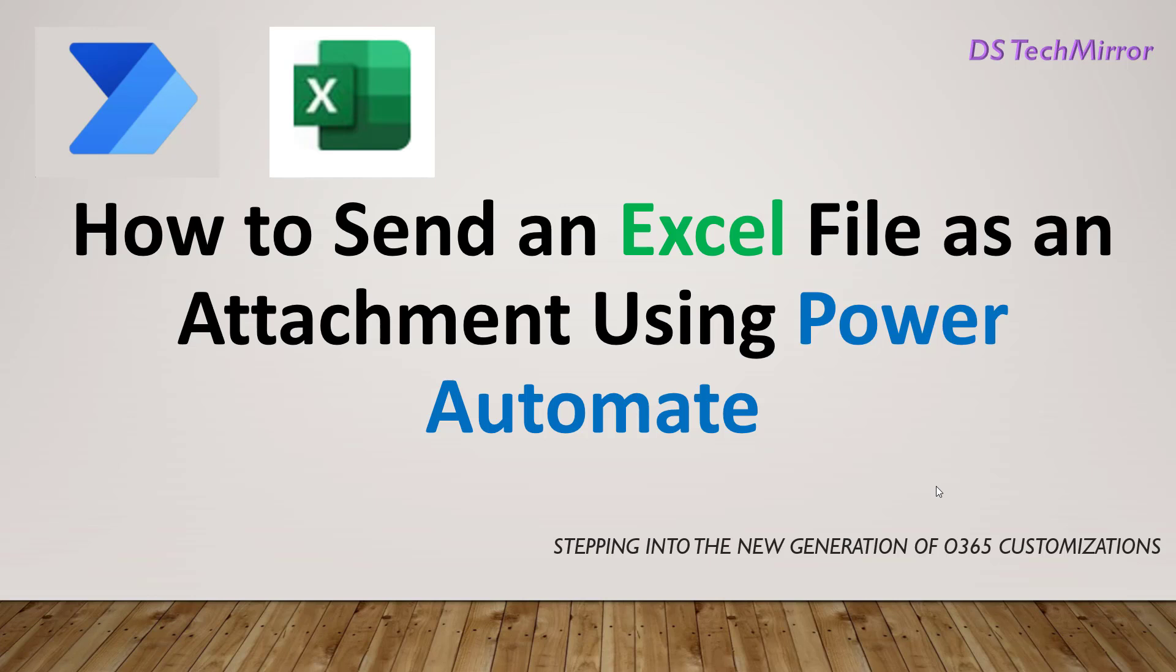Hello friends, welcome back to our YouTube channel DS Tech Mirror. Topic for today video is how to send an Excel file as an attachment using Power Automate.